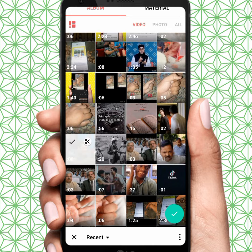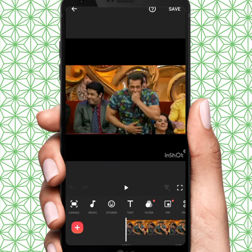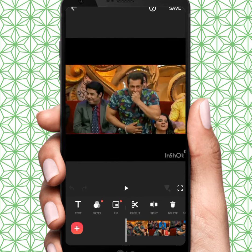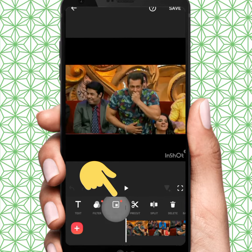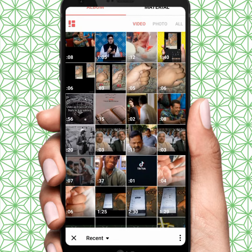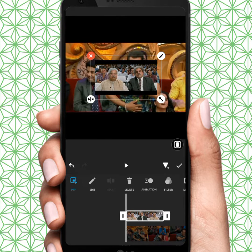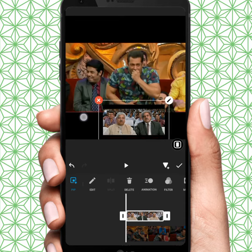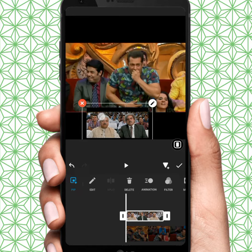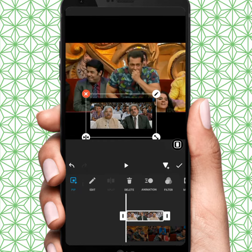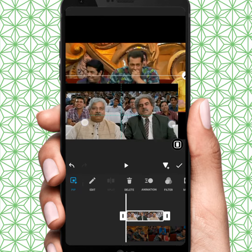Tap on this, and after that tap on plus. From here you tap on PIP, tap on this and select anyone — a second video. As you can see, from here you set both videos.